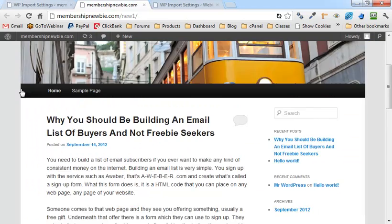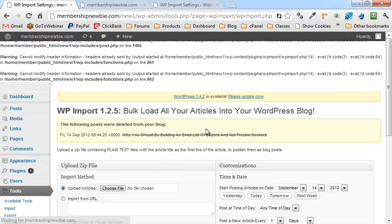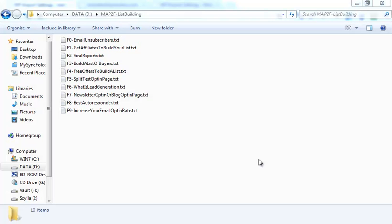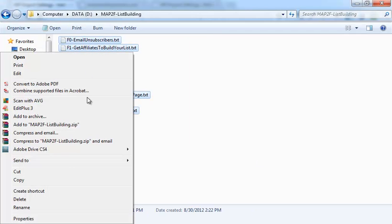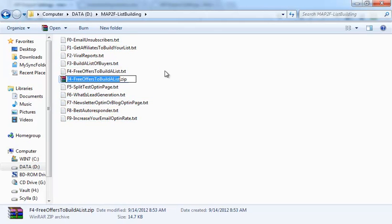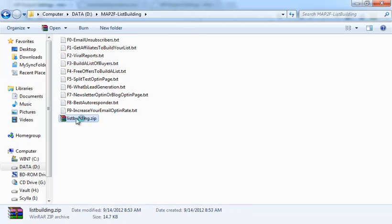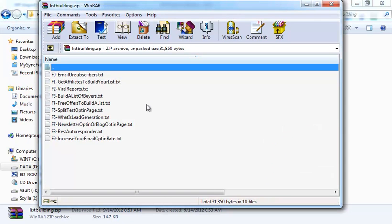But what if I want to add more than one blog post? I can just take all the articles I have here, right-click, send to compressed folder, and create a zip file of all the articles I want to add to my blog right now.